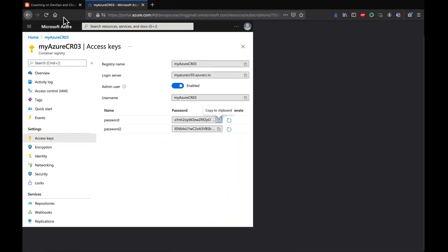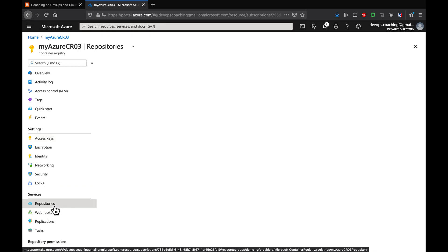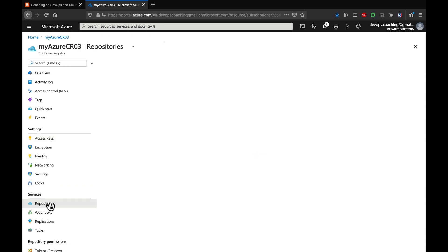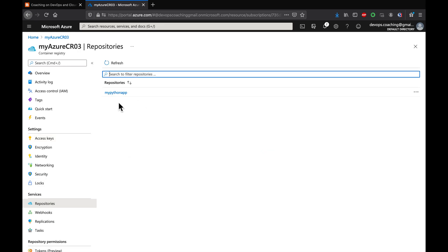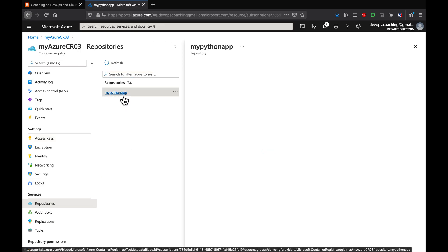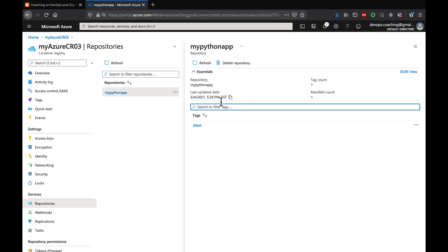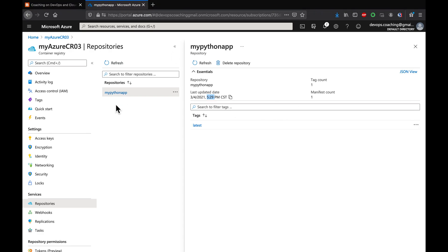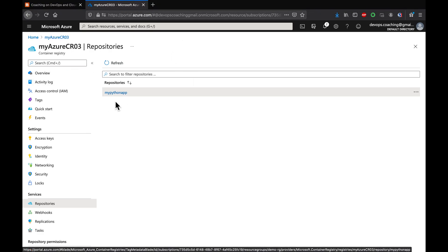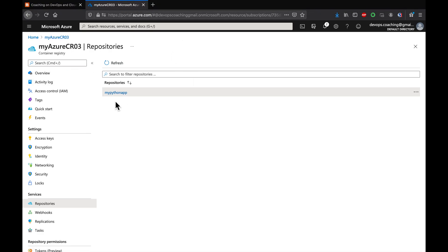To verify, go back to the Azure portal and under your container registry navigate to 'Repositories' under Services. You can see the image is there, and the timestamp matches the current time. That's it — you can create a Docker image and upload it into ACR. Thank you for watching.